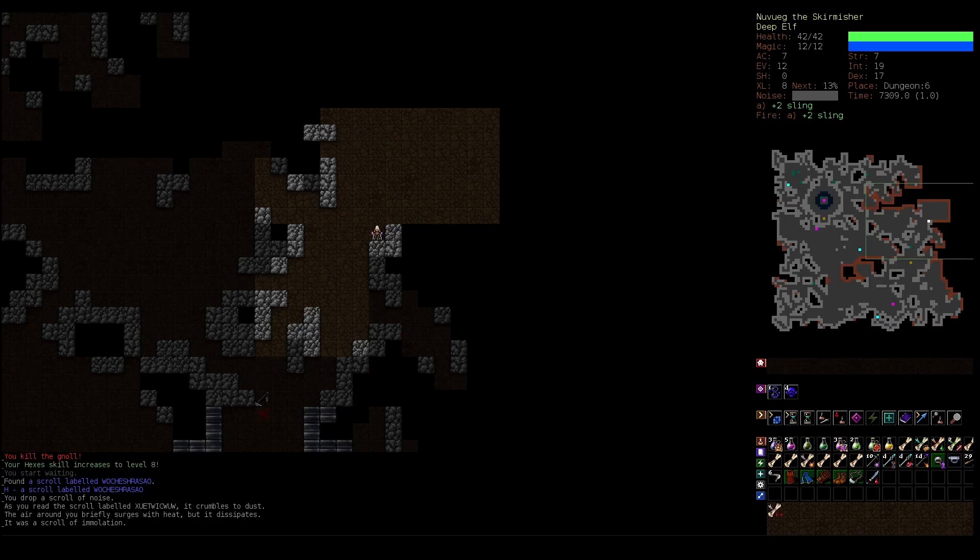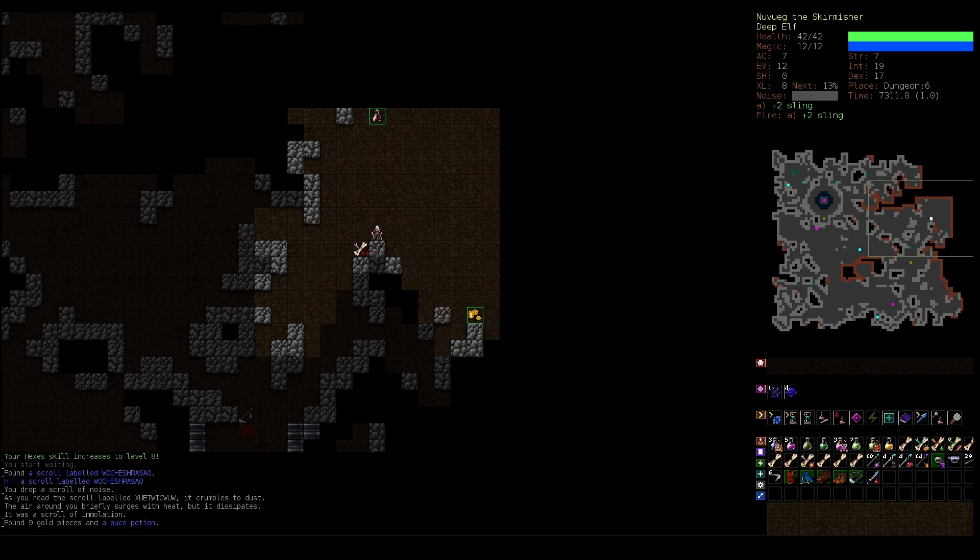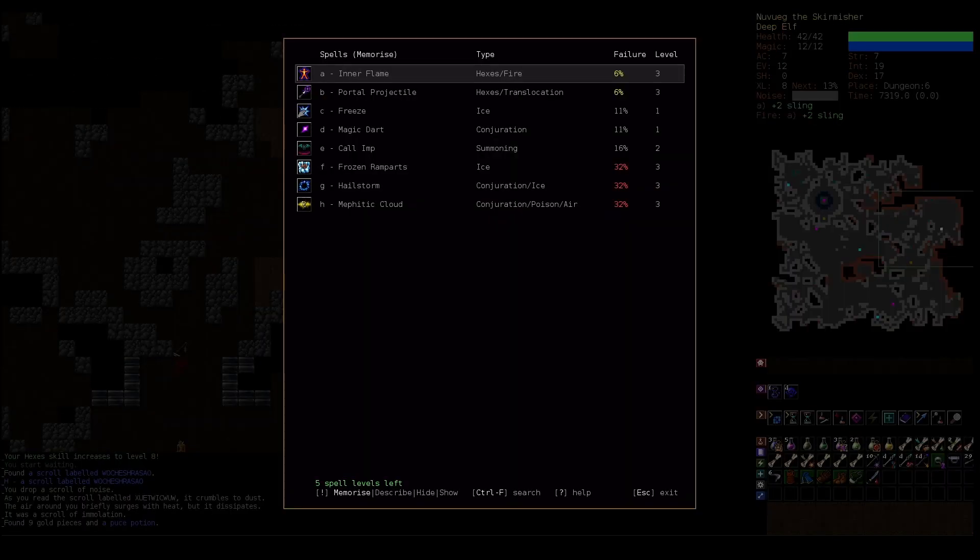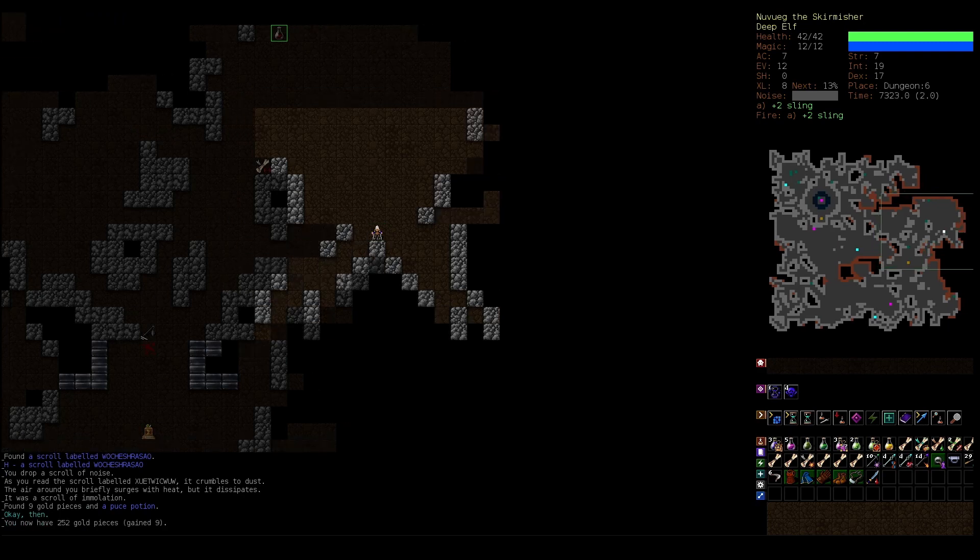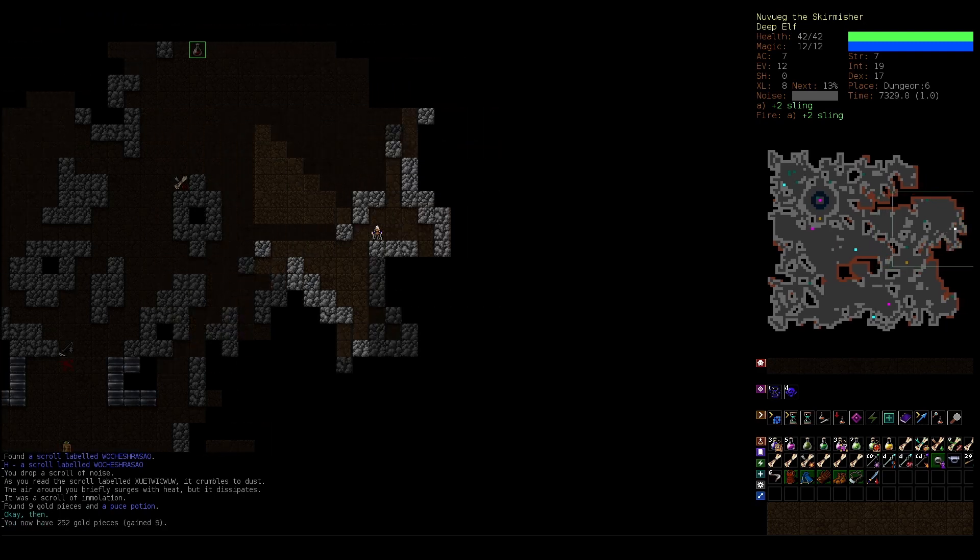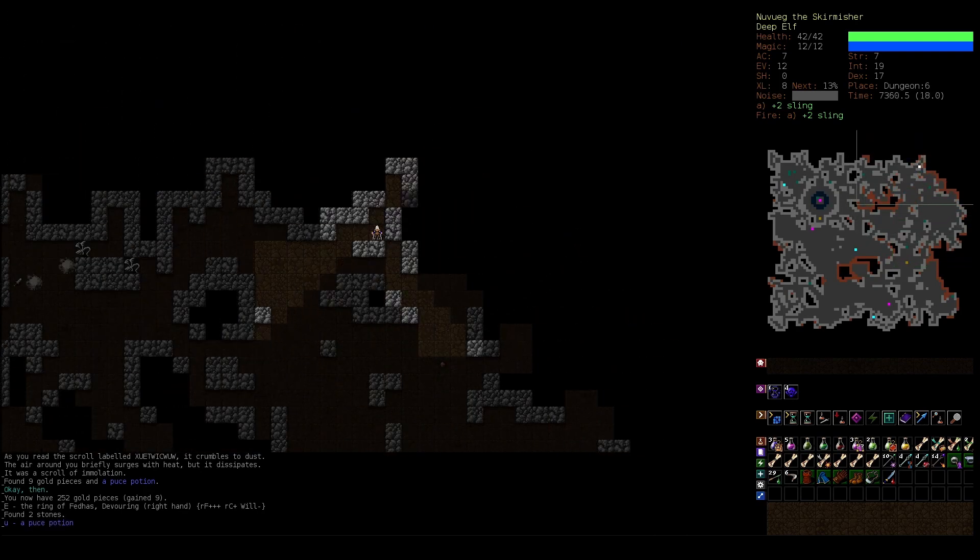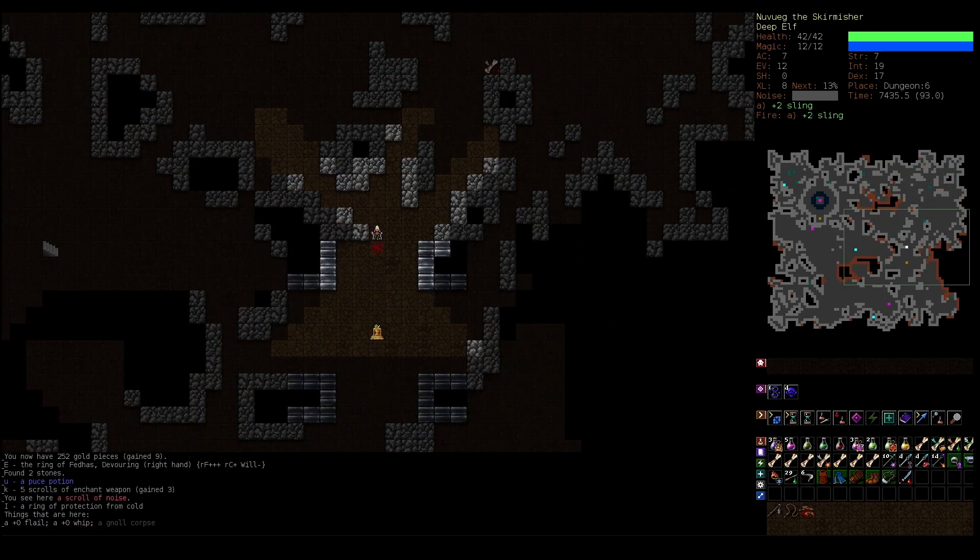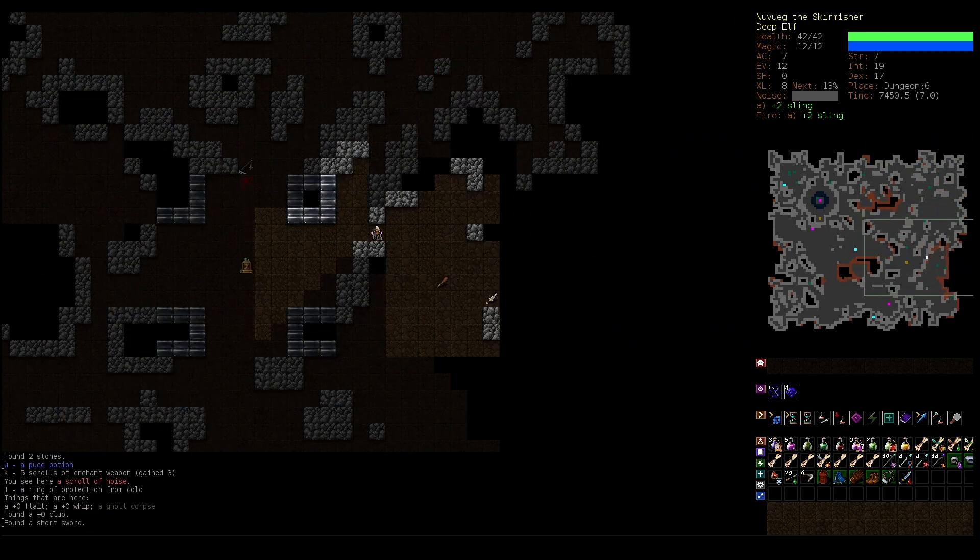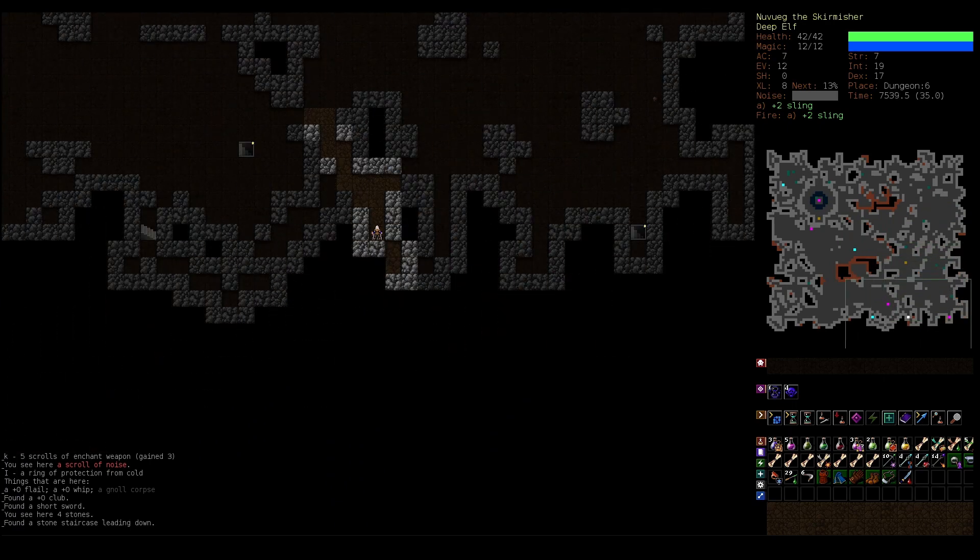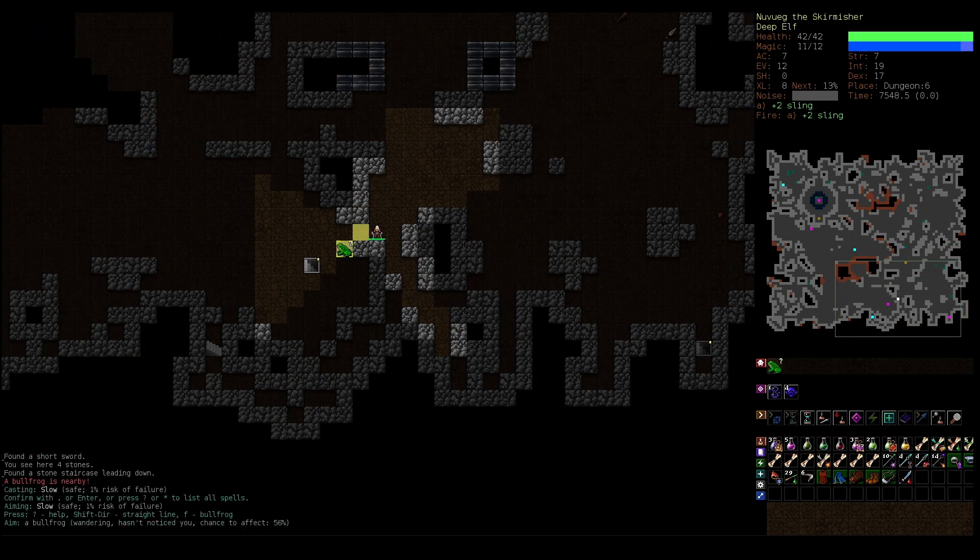Scroll of immolation. Oh, okay. That basically does what our spell of inner flame would do. And you know what? I think I'm gonna put this ring back on.